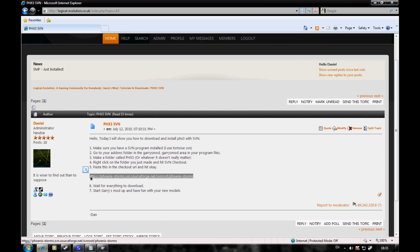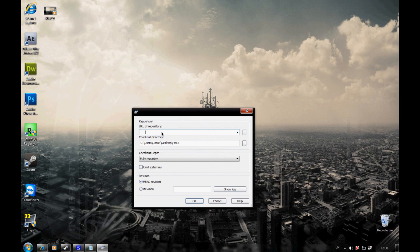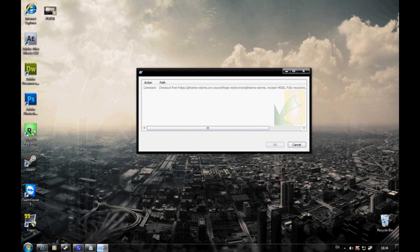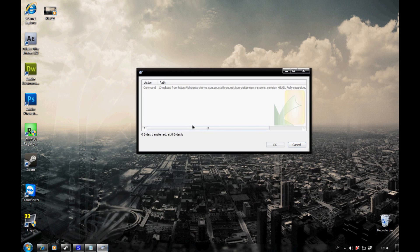Copy it and paste it into here, then click OK and it should start downloading.